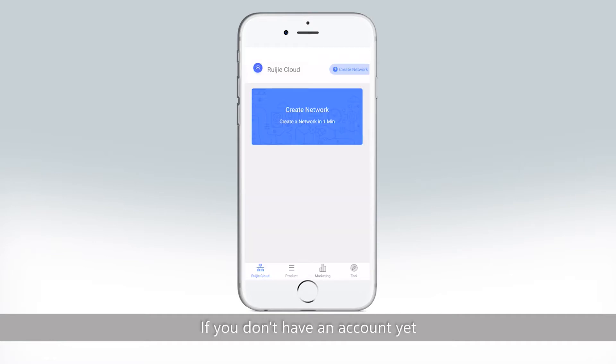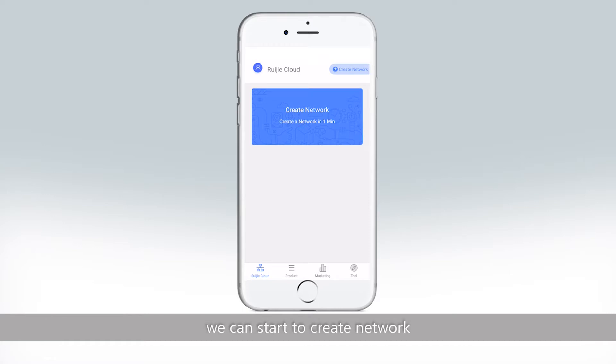If you don't have an account yet, please click Sign Up first. After login, we can start to create network.